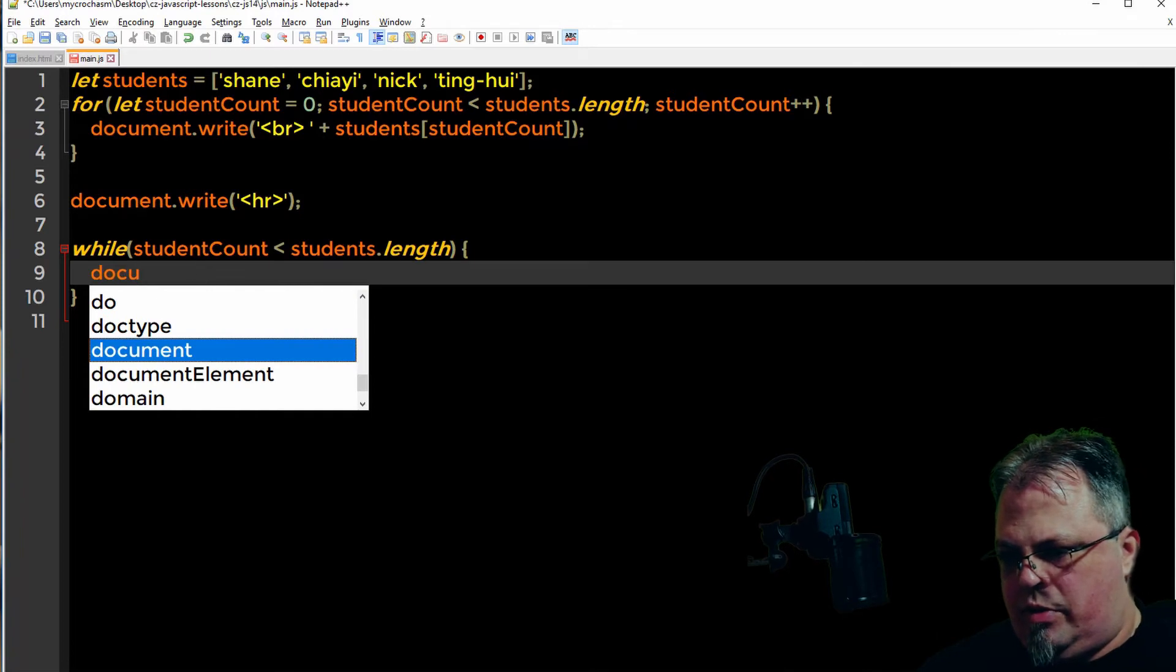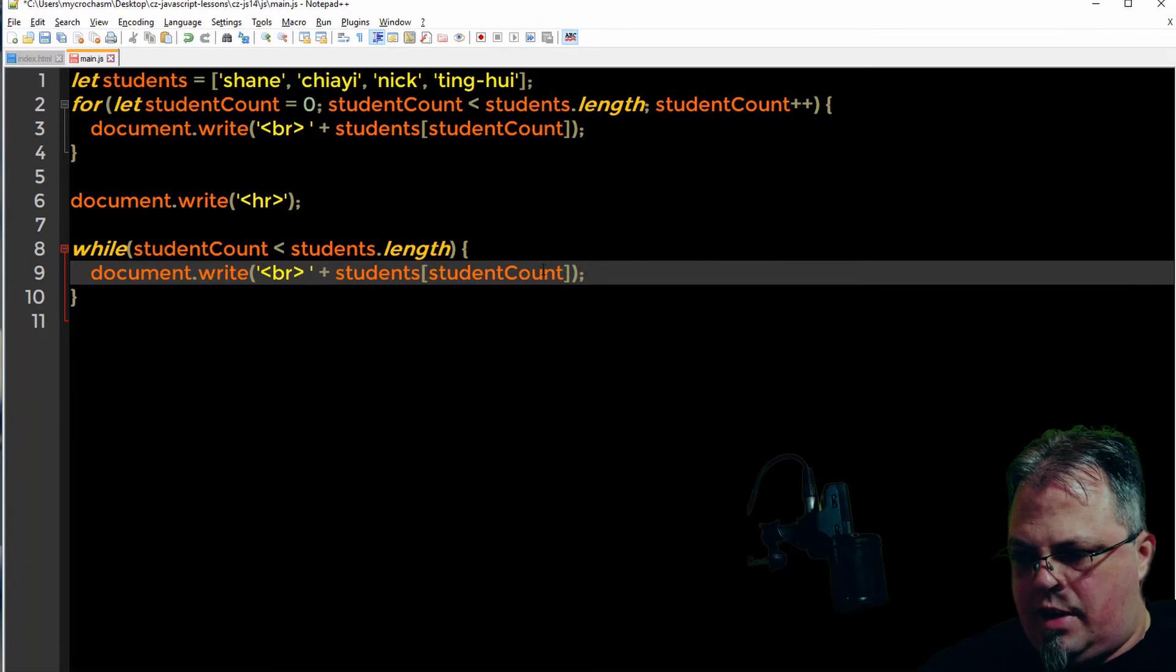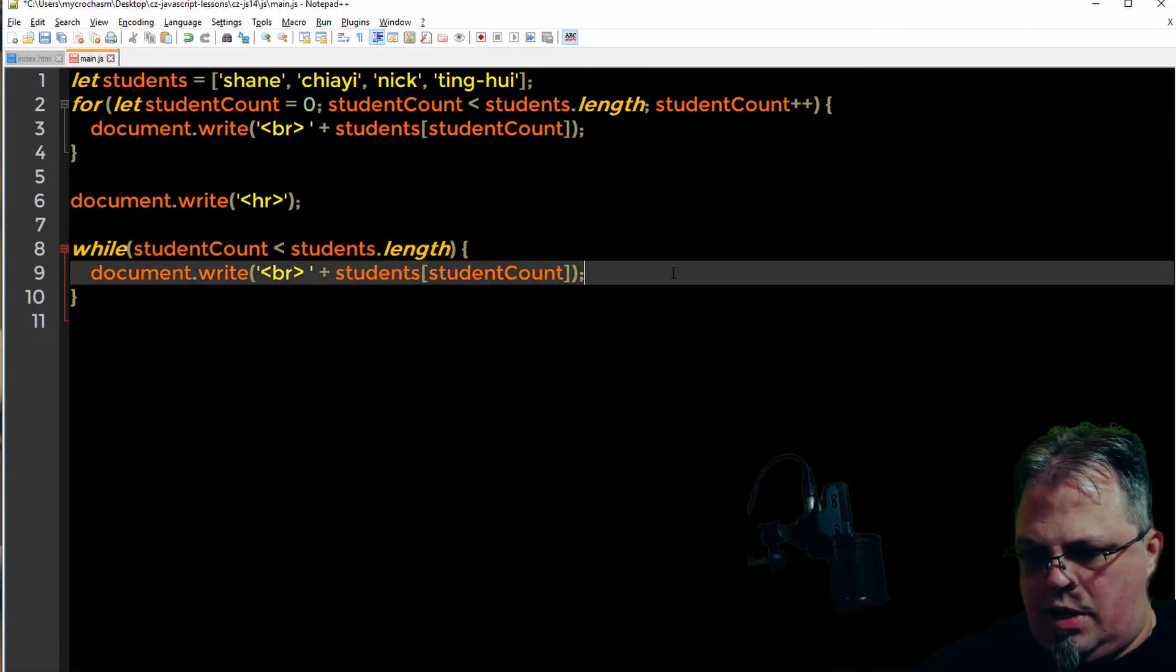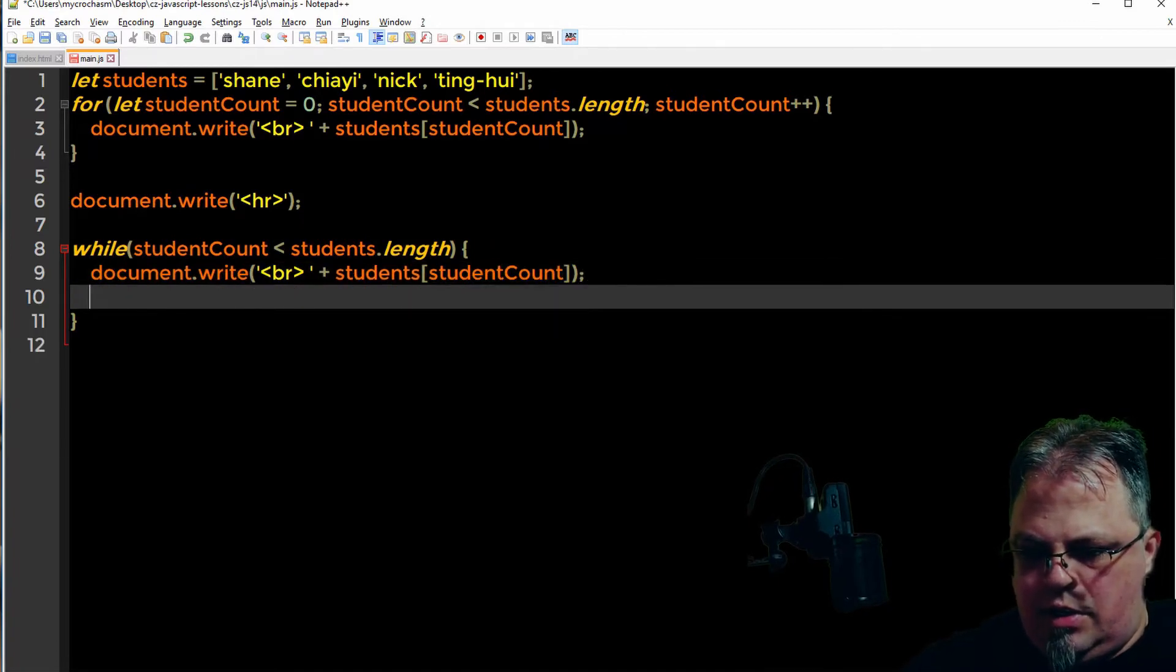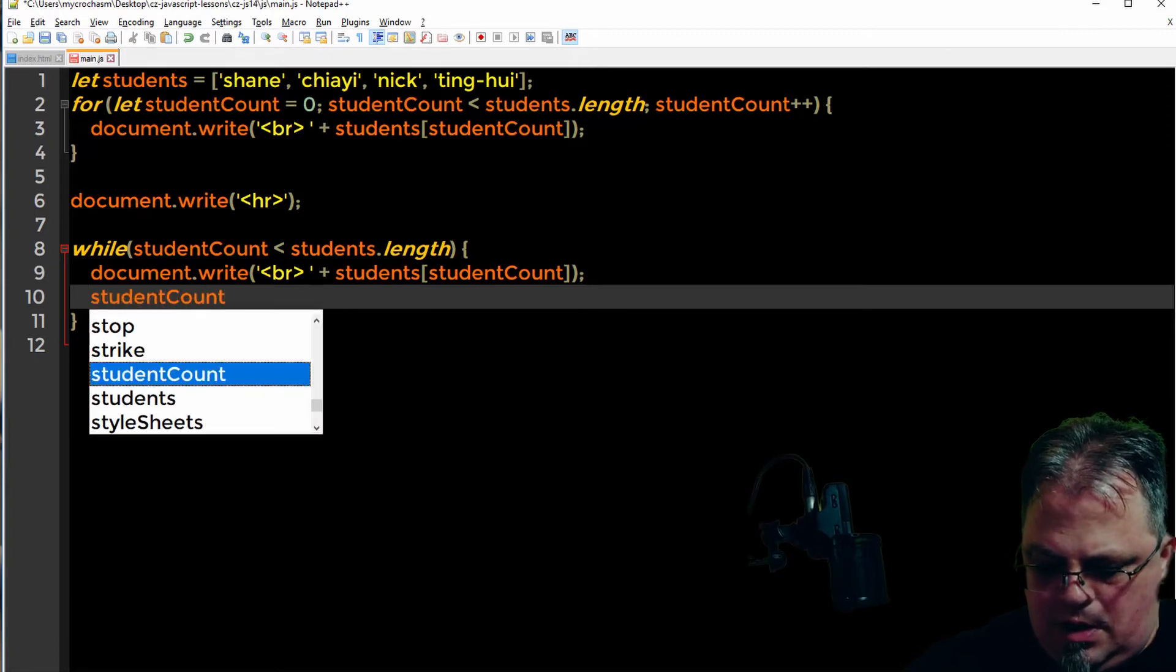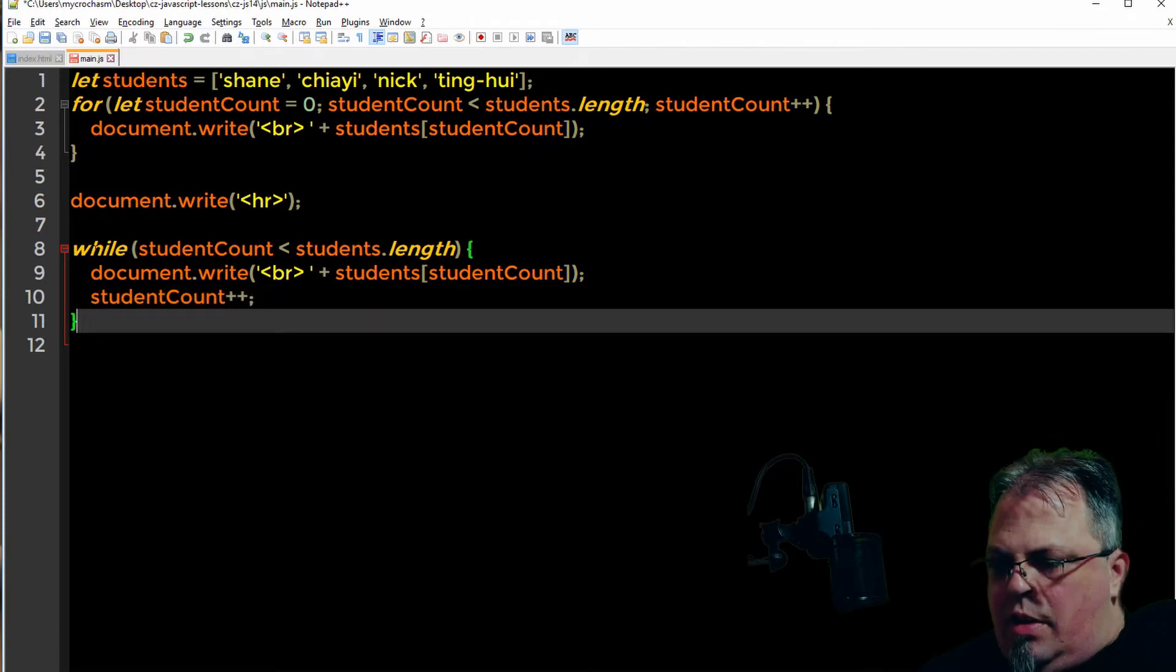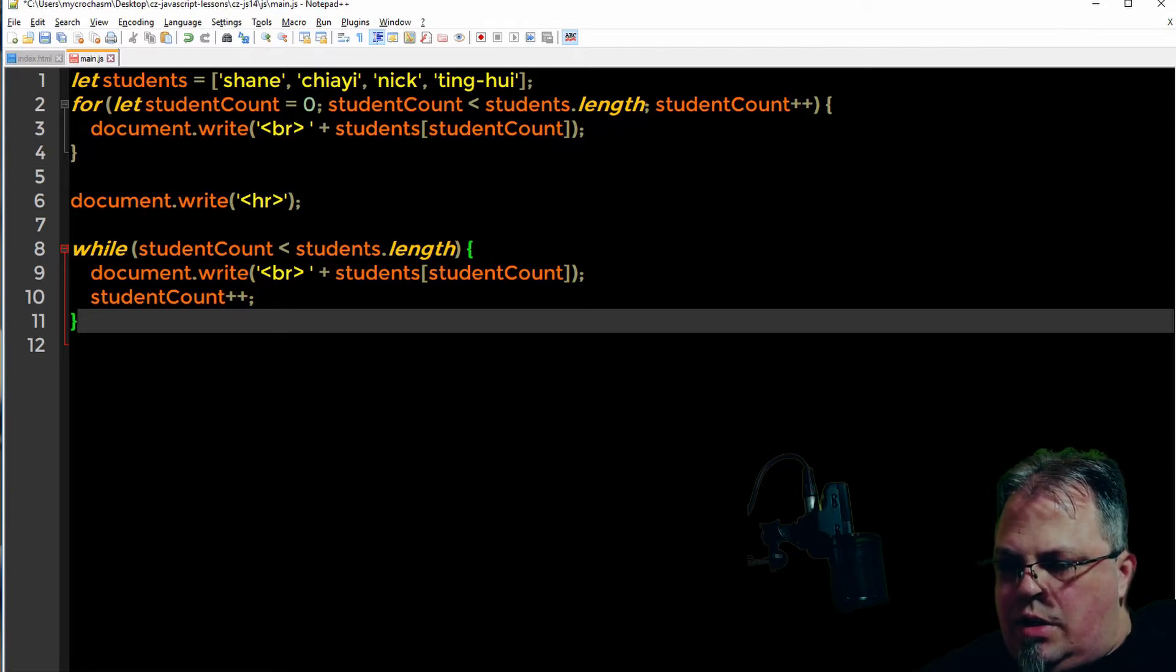I've got while student count is less than students length. Go ahead and loop. Let's write that out. And let's go ahead and increase student count. There's nothing in the while loop that is increasing the student count, so let's go ahead and increase it.